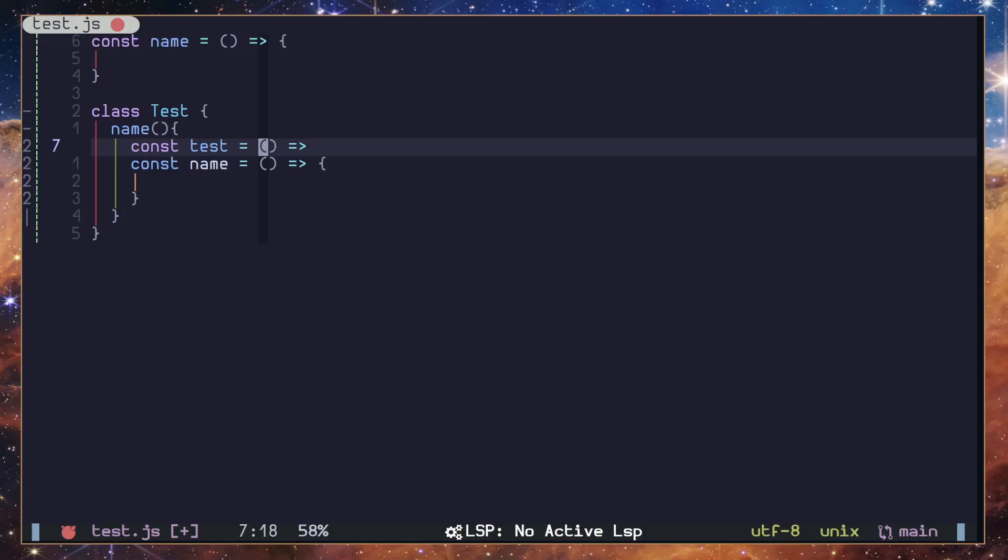But if you want to go into really advanced stuff, then you have Lua APIs for creating snippets.